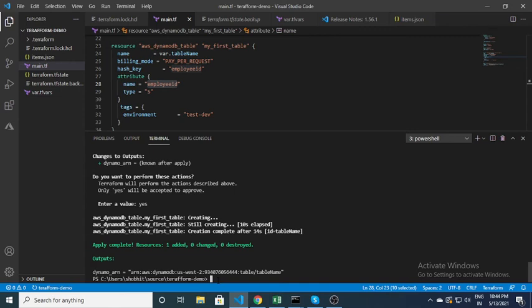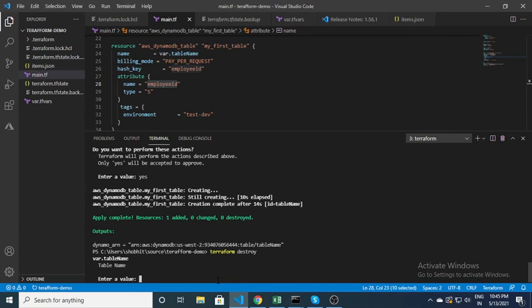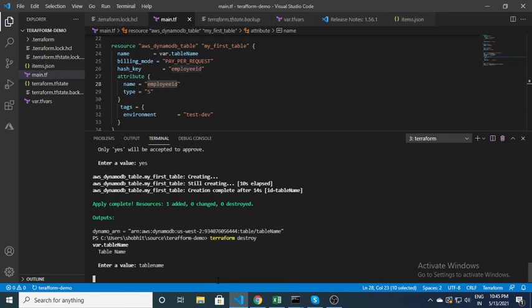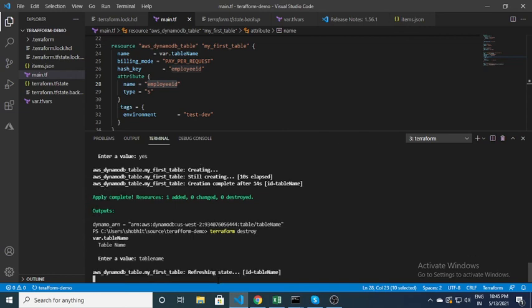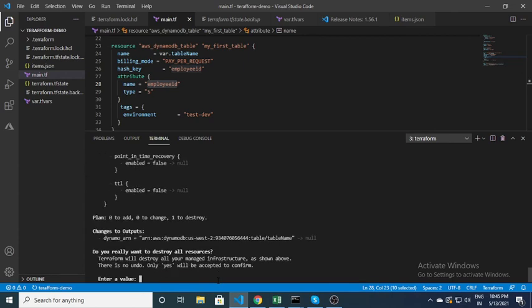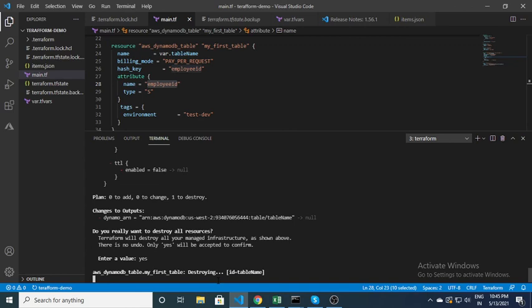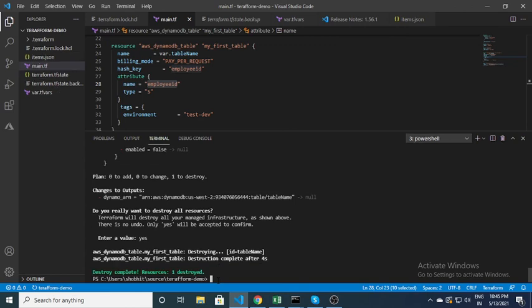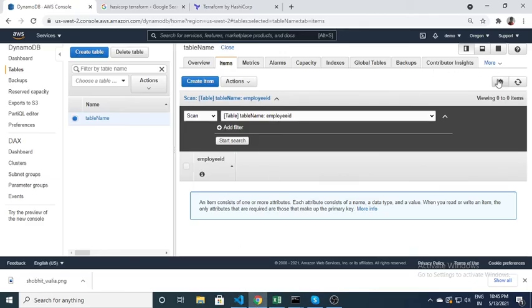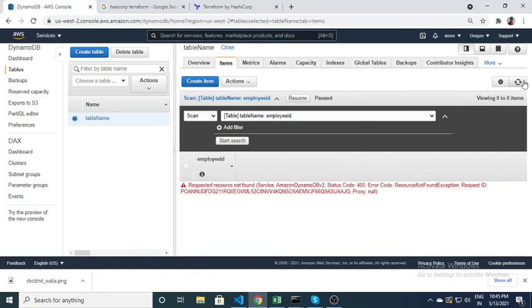If you want to remove this resource, you run the command 'terraform destroy'. It will ask for the table name as input. After providing it and approving with yes, it will try to execute. Here you can see that the resource has been destroyed. If you go to the AWS console and refresh, the resource is not found — it is gone.